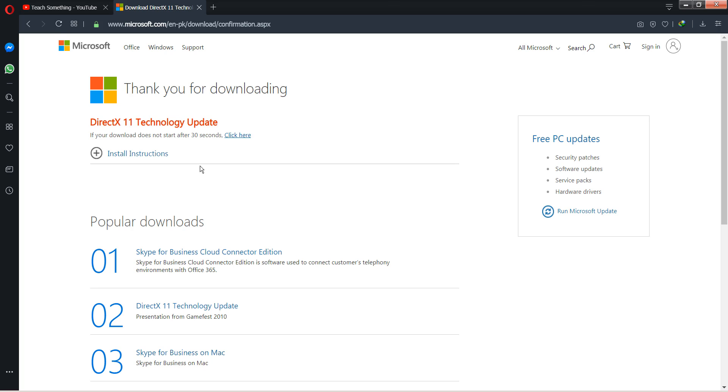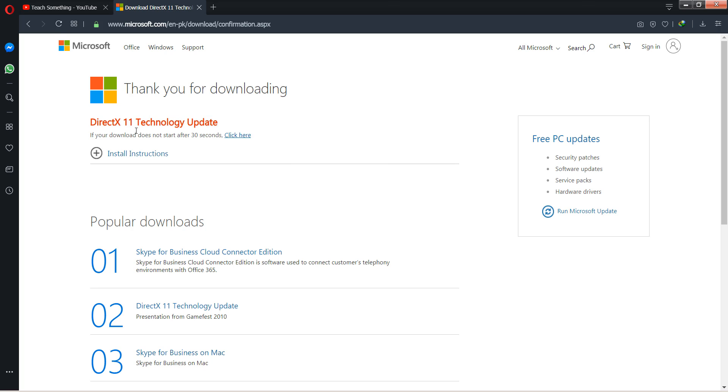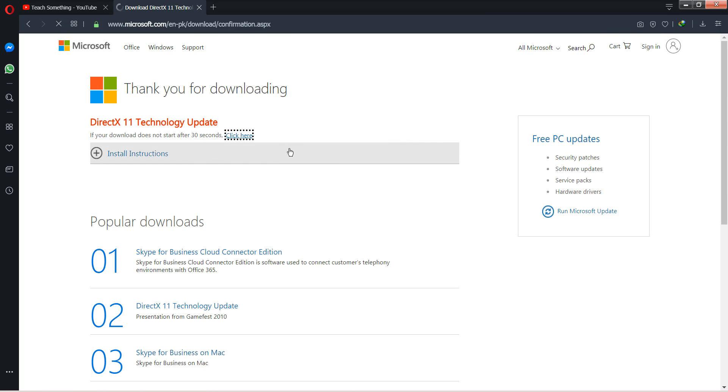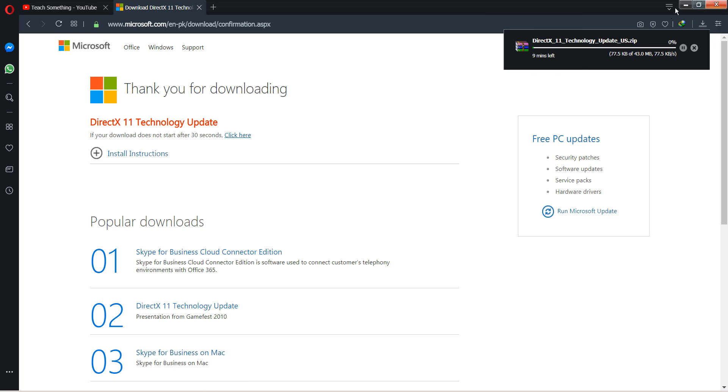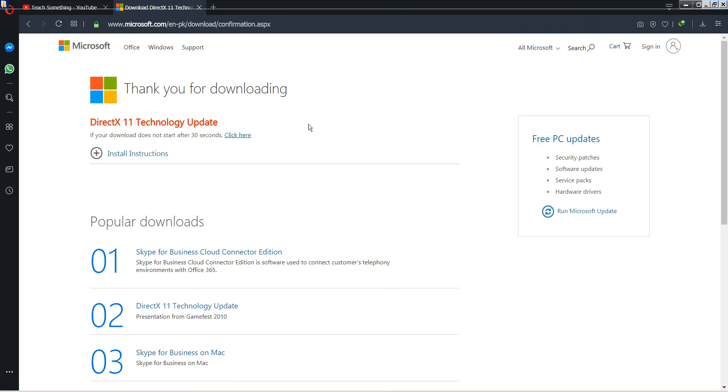The download will start automatically within 30 seconds, but if not started you can click the option. I have already downloaded it.